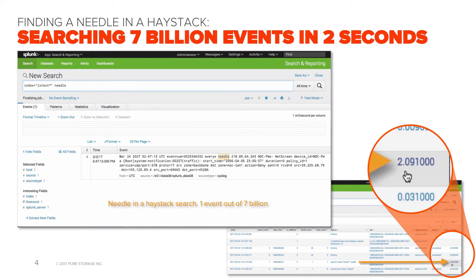Of course, this can vary based on your load and data type, but it's certainly achievable. As part of the reference architecture, we also tested a sparse search — more like a needle in a haystack — searching for one event out of 7 billion events. The search came back within two seconds. This is not the IO response time, but rather end-to-end response time across the full infrastructure stack, including Splunk's CPU cycles at the searcher and indexer. The IO response time would have been sub-millisecond.